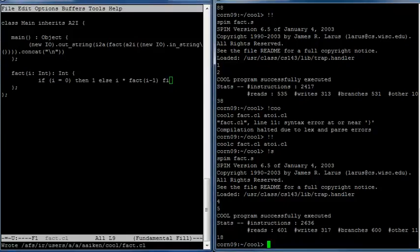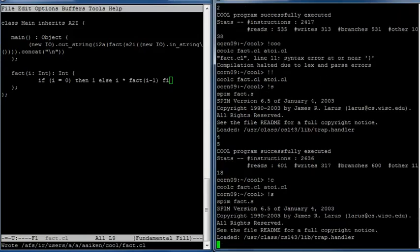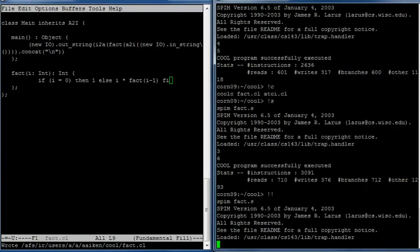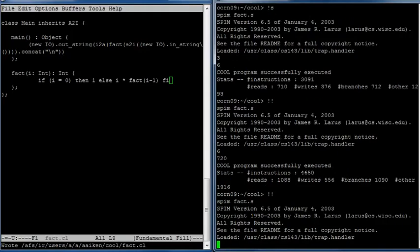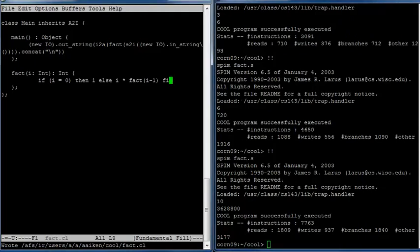So now we should have a program that actually computes factorial. It compiles and now let's run it. So factorial of three is six. And factorial of six is 720. And that looks right. And if we try it one more time with a bigger number, we get a large number. We think that's probably correct. And so anyway, our factorial function is working.